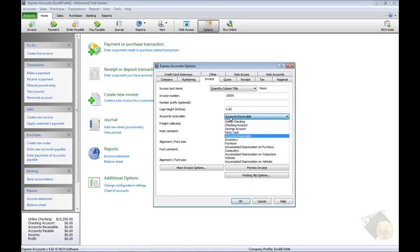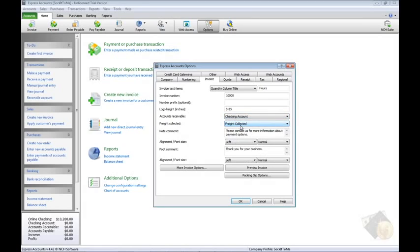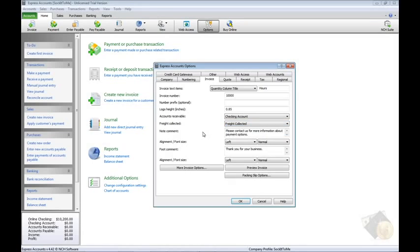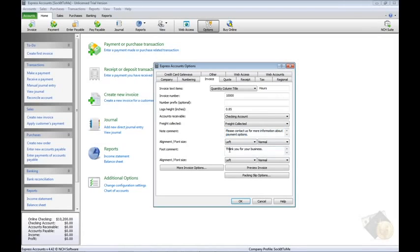When you collect money from a customer payment, specify the account the money should be credited to in the accounts receivable drop menu. And do the same if you collect money for freight. You have the option to leave customers a message by filling out the Note Comment field and Foot Comment field and format those messages with their associated alignment and font size menus.